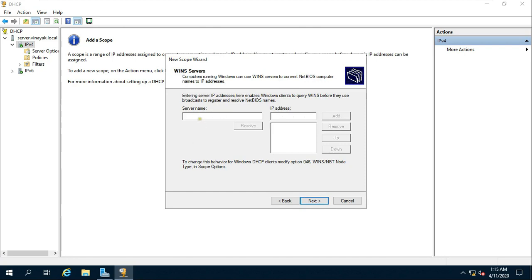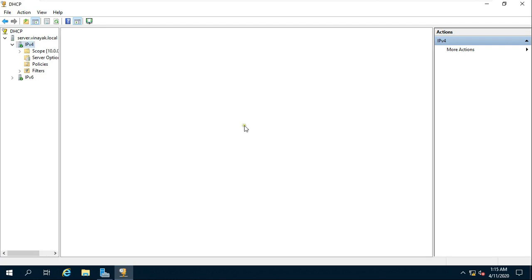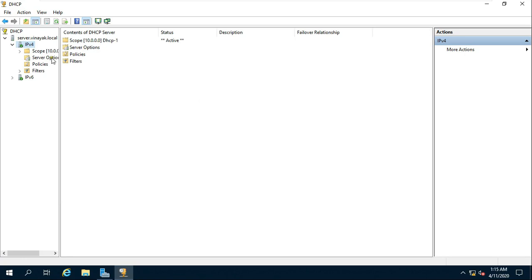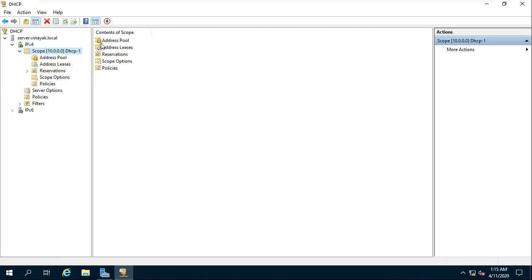WINS servers — if you have WINS servers, add them here. Click on Next. Click on Next. Click on Yes, I want to activate this scope now. Click on Next and click on Finish. My scope is configured successfully.